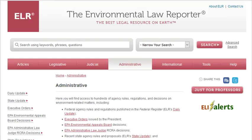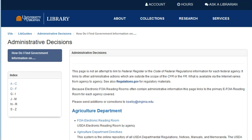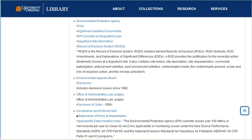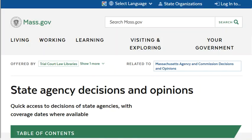The Environmental Law Reporter from the Environmental Law Institute has decisions from the EPA Environmental Appeals Board and EPA Administrative Law Judge decisions, as well as guidance and policy documents under its Administrative Law tab. Many federal agencies now post their administrative decisions on their webpages. A very useful finding aid has been prepared by the University of Virginia Library, with links providing agency decisions and guidance from the EPA. State agencies also post their decisions on the web.